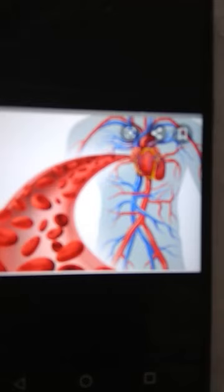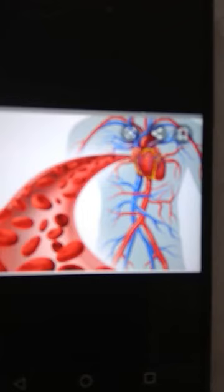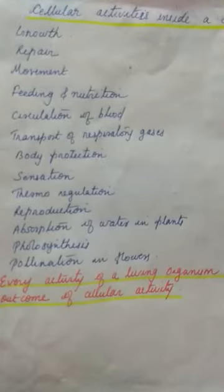Another cellular activity is the circulation of blood and movement of other body fluids. Lymph moves inside our body, and the movement of body fluids is driven by forces created by the contraction of muscle cells of the heart or other parts. Because of the force created by heart muscle contraction, body fluid circulates inside our body — this is also a cellular activity.